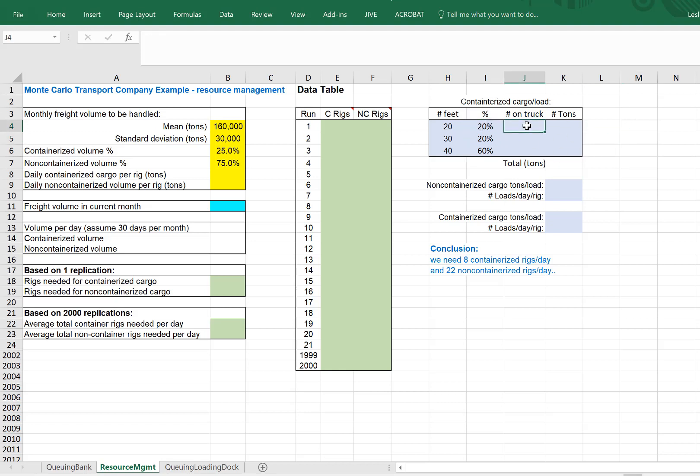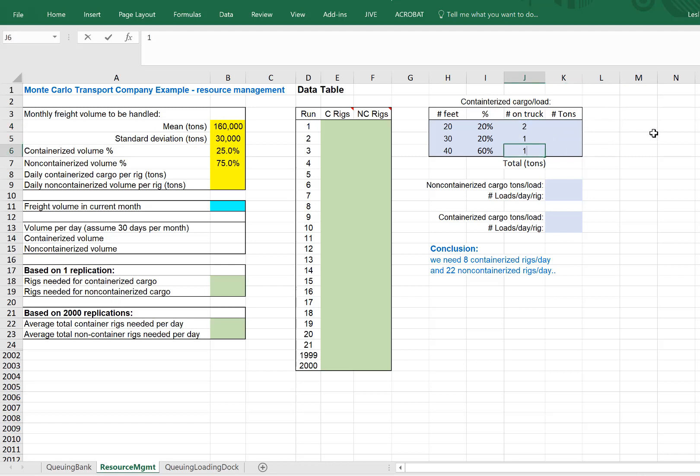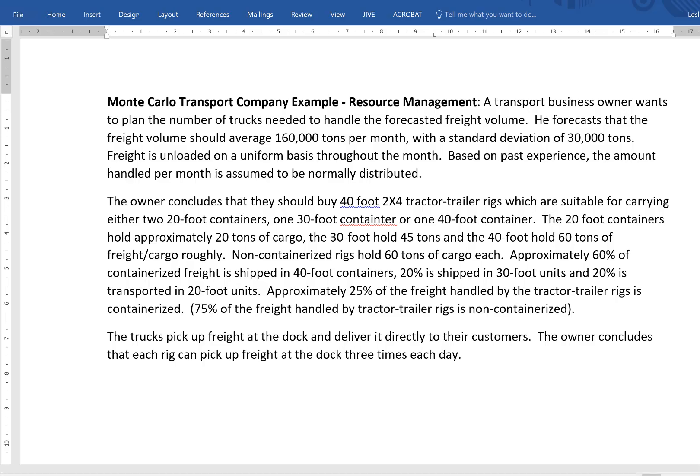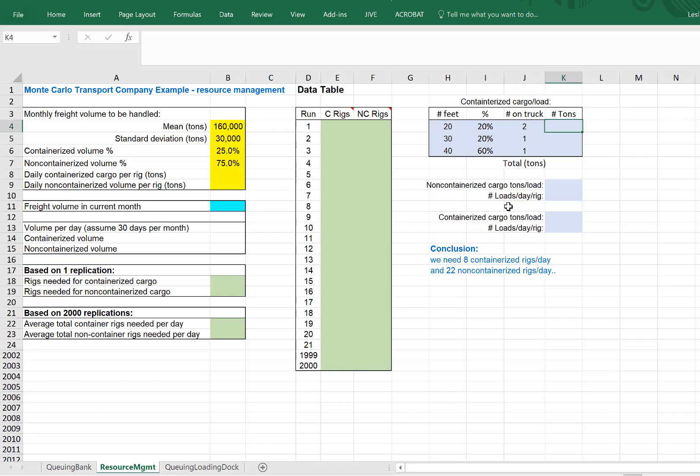The number we can hold on the truck: two 20-footers, one 30-footer, or one 40-footer. The number of tons that they can hold - again, going back to our example, the 20-foot can hold 20 tons of cargo, the 30-foot 45 tons, the 40-foot 60 tons. So 20, 45, and 60.